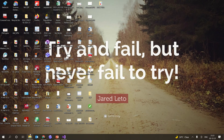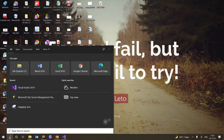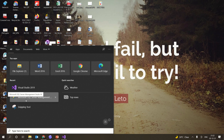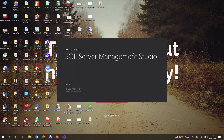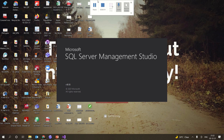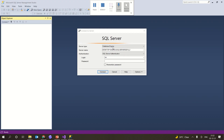In this video we are trying to upload an SQL file or an MDF file in SQL Server Management Studio 2018. We are opening SQL Server Management Studio and now it is open.